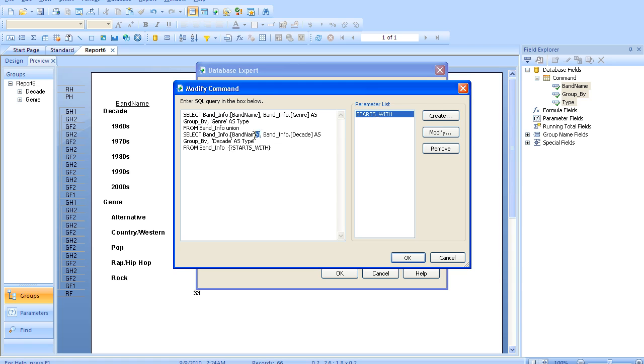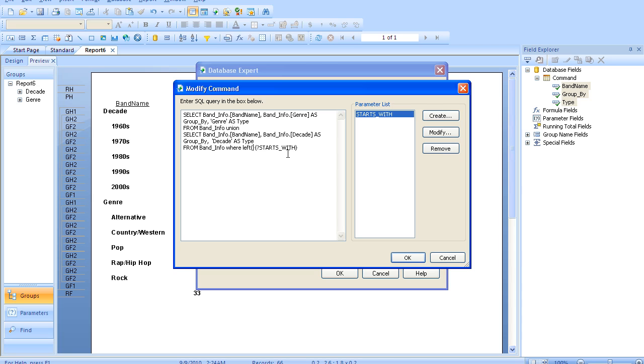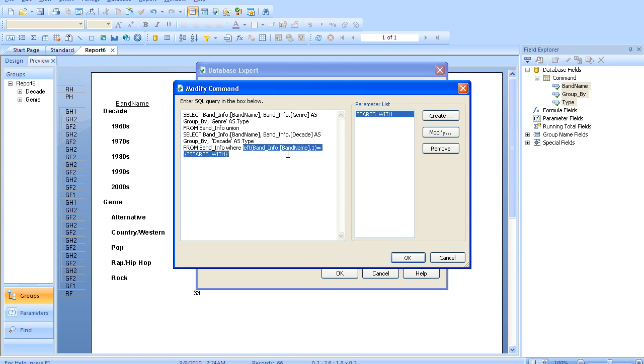We'll go ahead and use that parameter to make a selection in each half of our union query. So we'll say where the left band name, just the first character, equals that starts with. Now since this is a string value, we do have to enclose it in the tick marks. That will drive you mad if you forget that one.